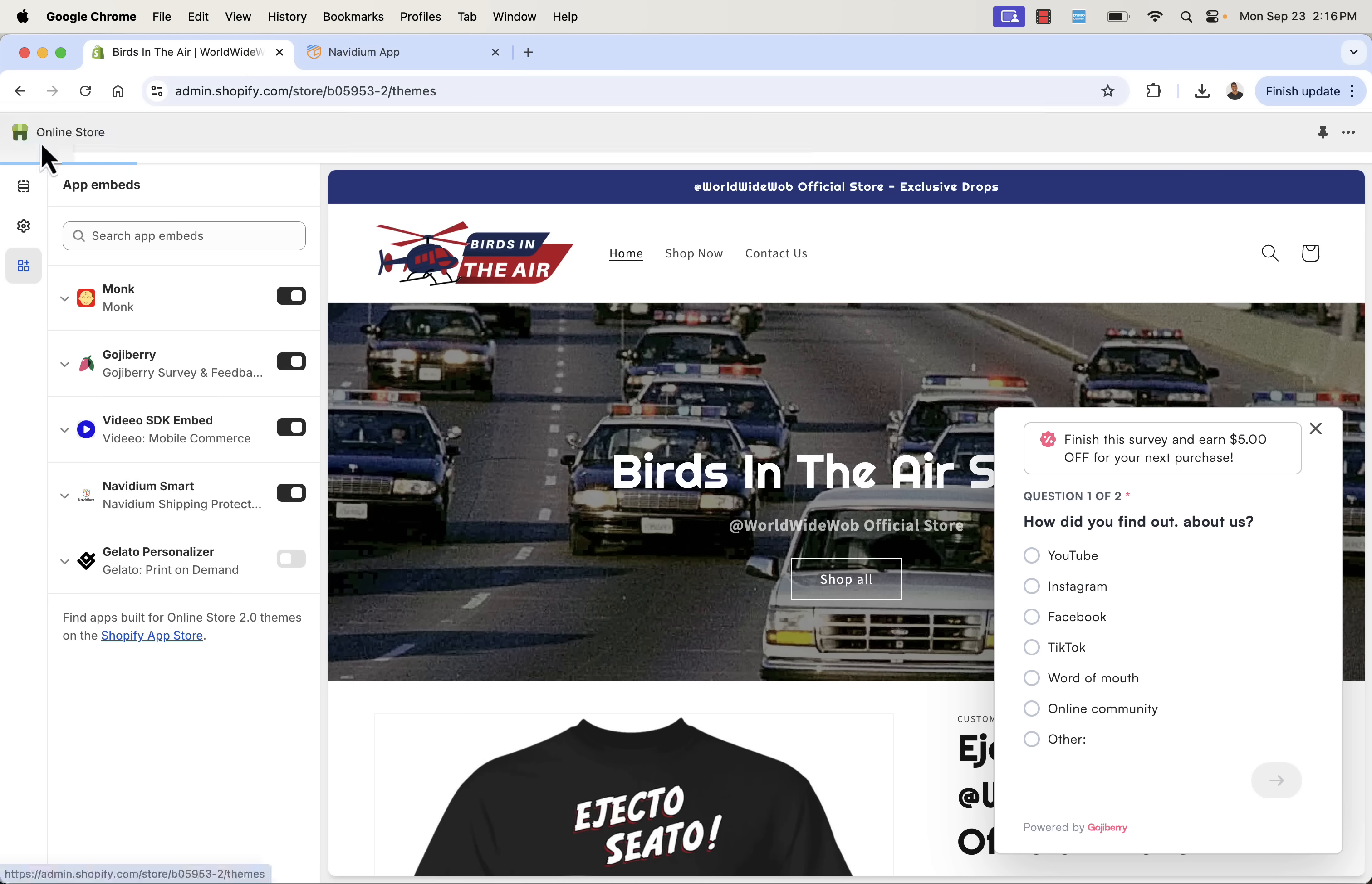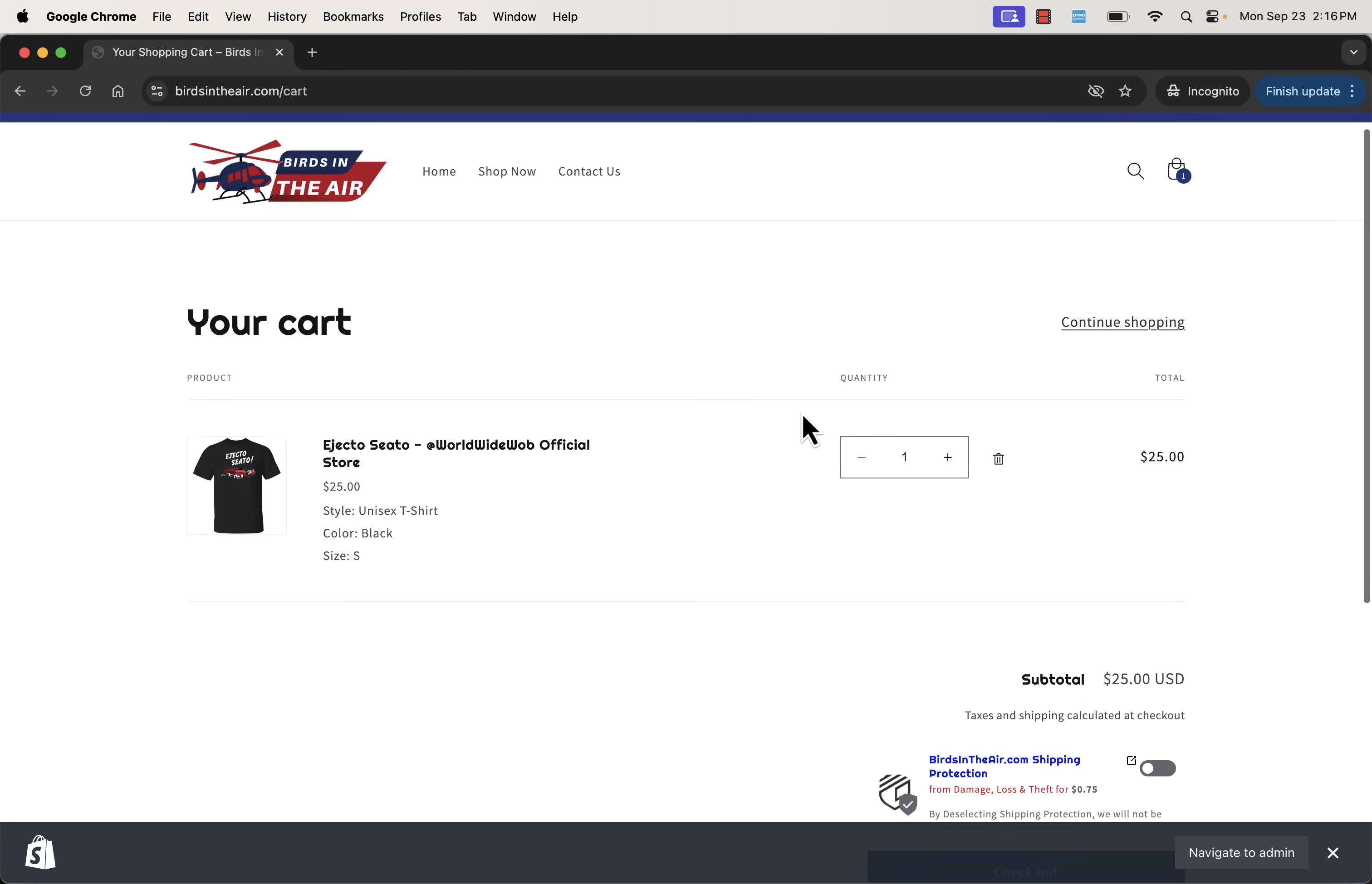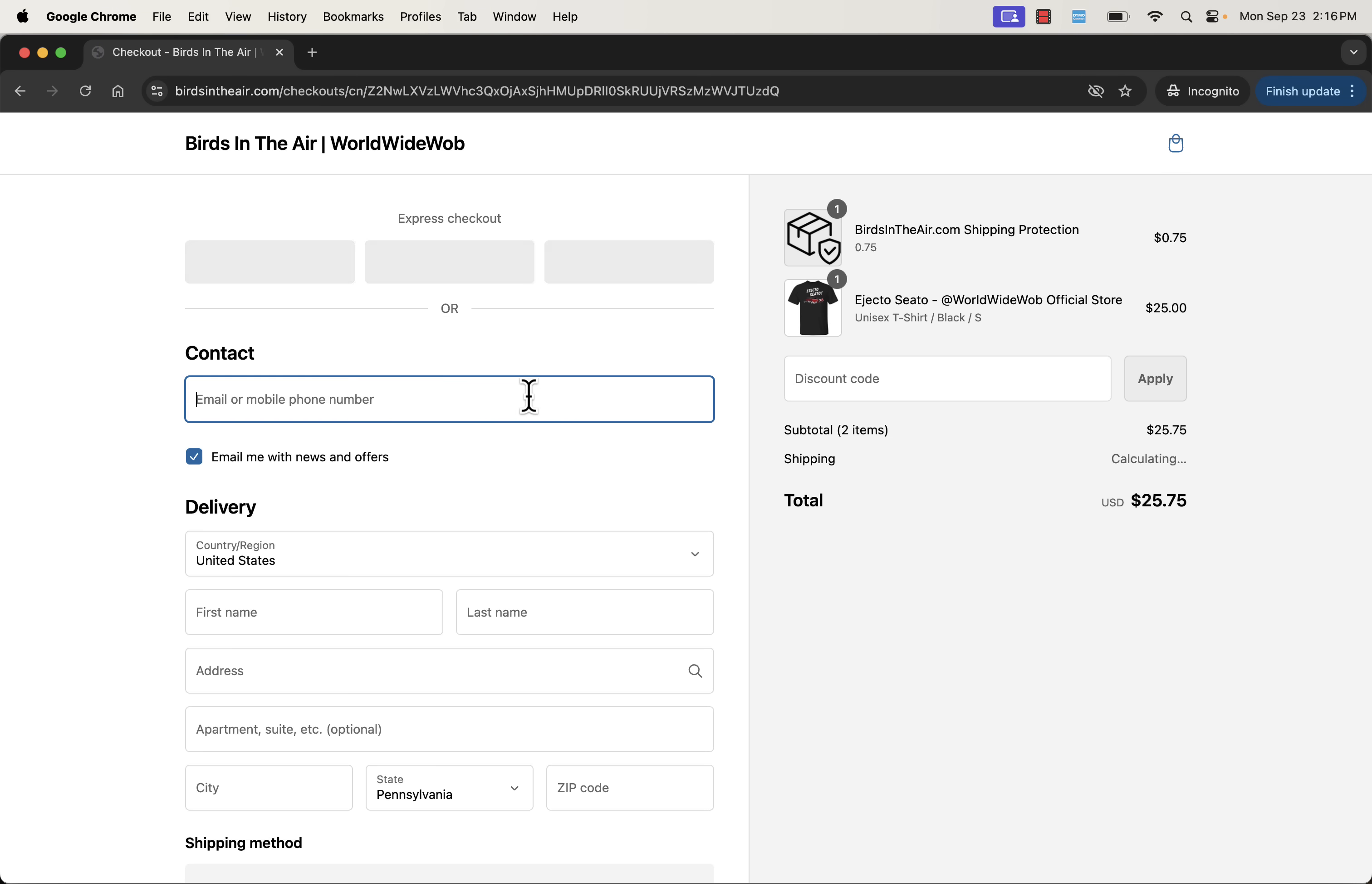So I'm going to go over here and we'll load up my store. I'll actually open it in a new incognito window so I'm not logged in as the admin. I'm going to come over here and I'm going to add this product into my cart. And as soon as you see that on the cart page, we have, and of course it's branded to our color scheme, our birdsintheair.com shipping protection. And we have 2.5% of $25, less than 75 cents. So it's making the minimum cost 75 cents here. We're going to enable this. And you see the text changing. By deselecting shipping protection, we will not be liable for lost or stolen packages. Really strong call to action here. Because when we turn it on, it says get peace of mind with our delivery guarantee.